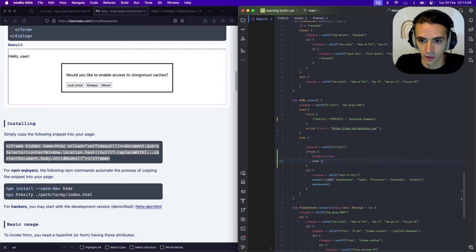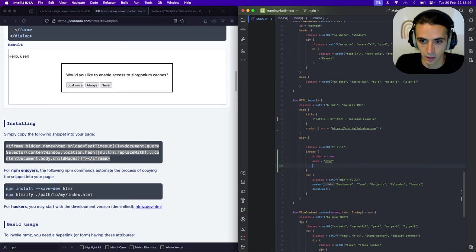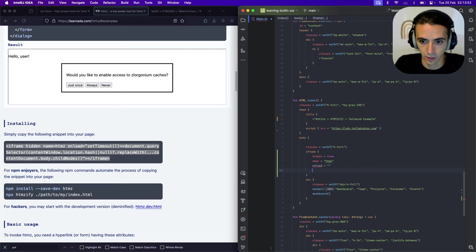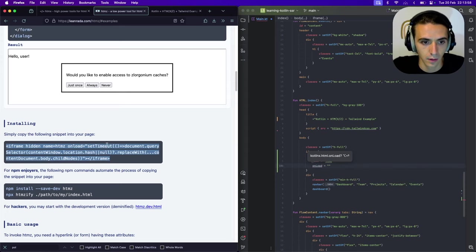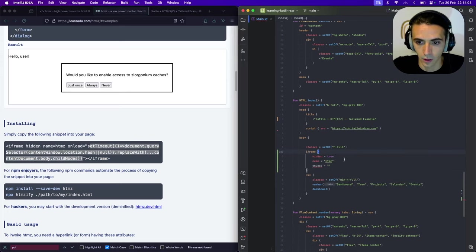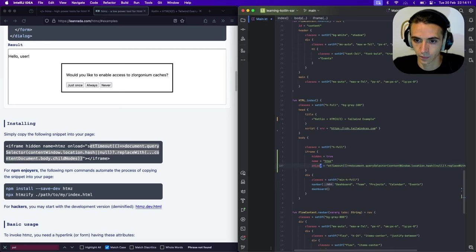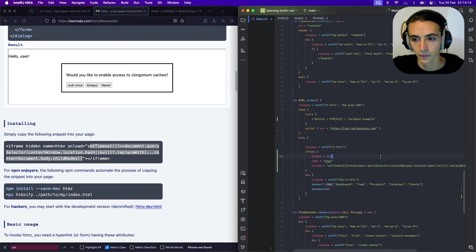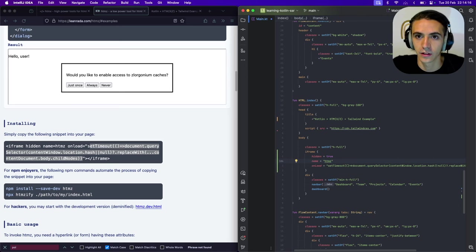Name equals HTMZ. And onload... Copy that. There. And that's it. We have HTMZ installed.